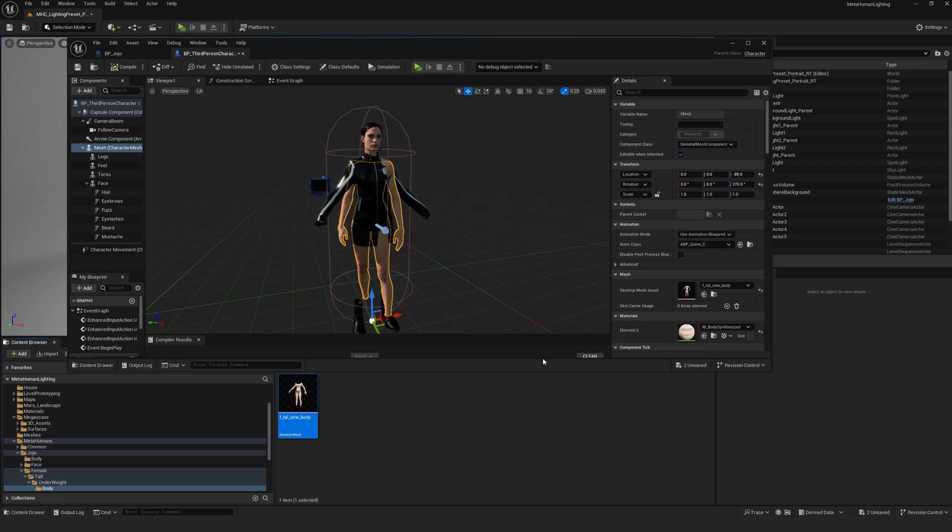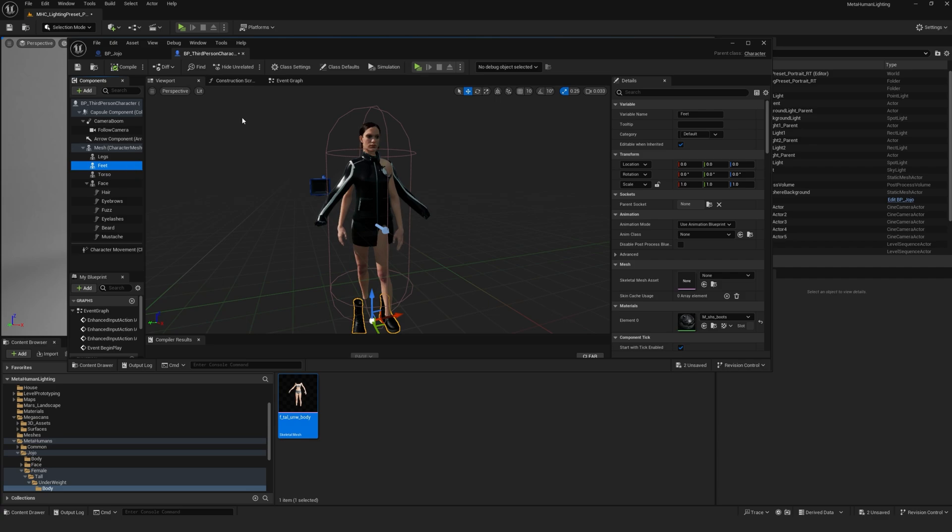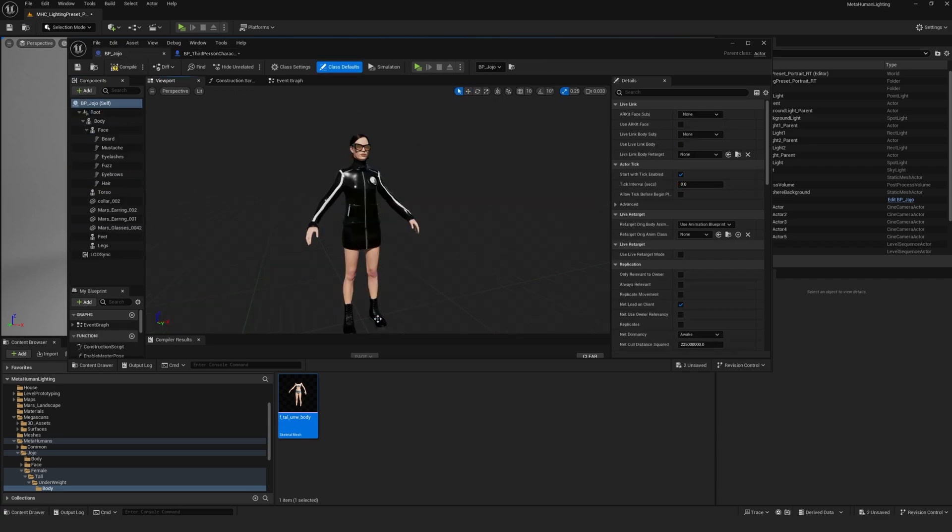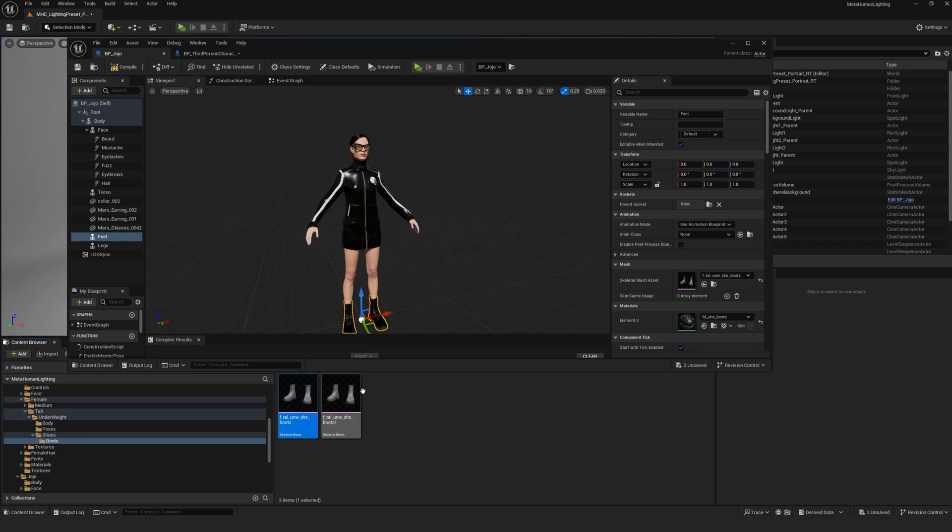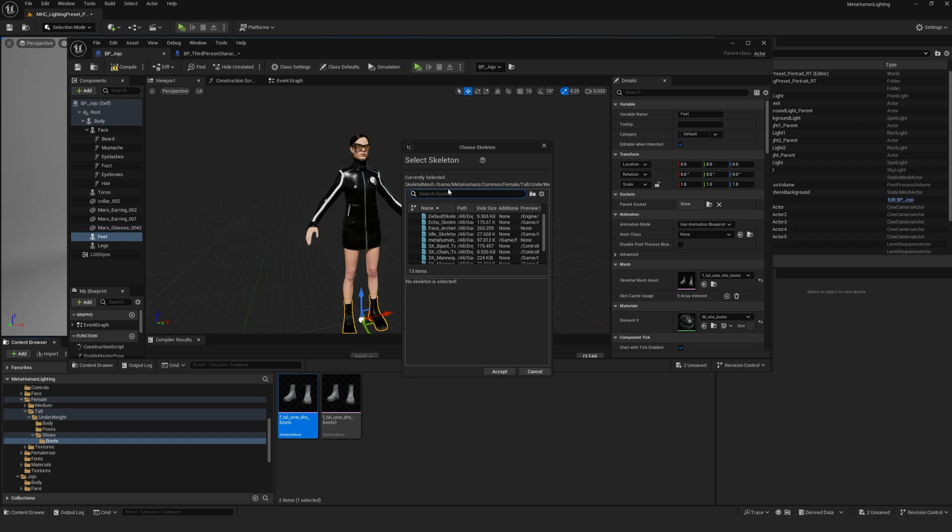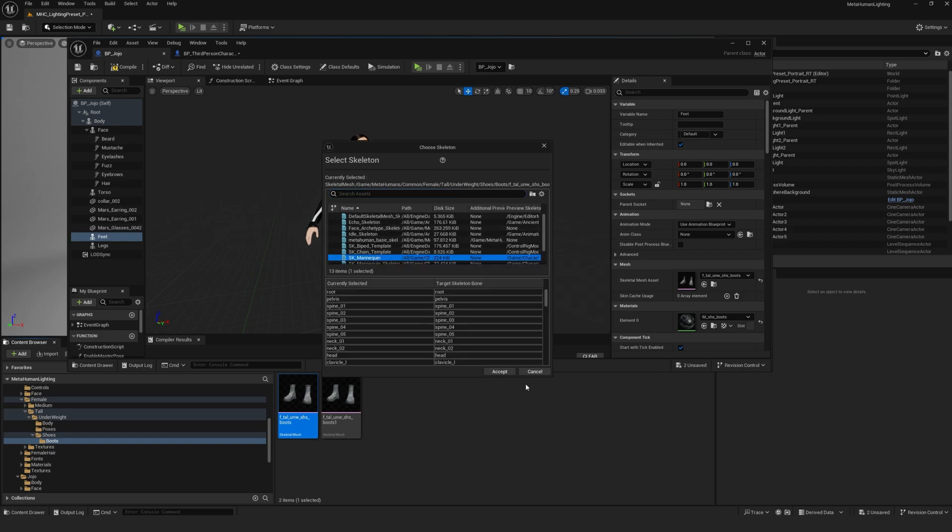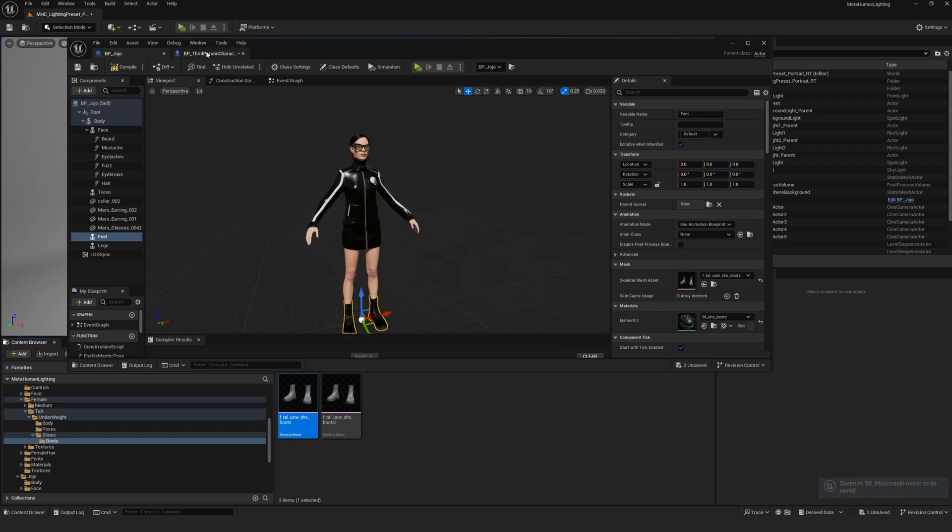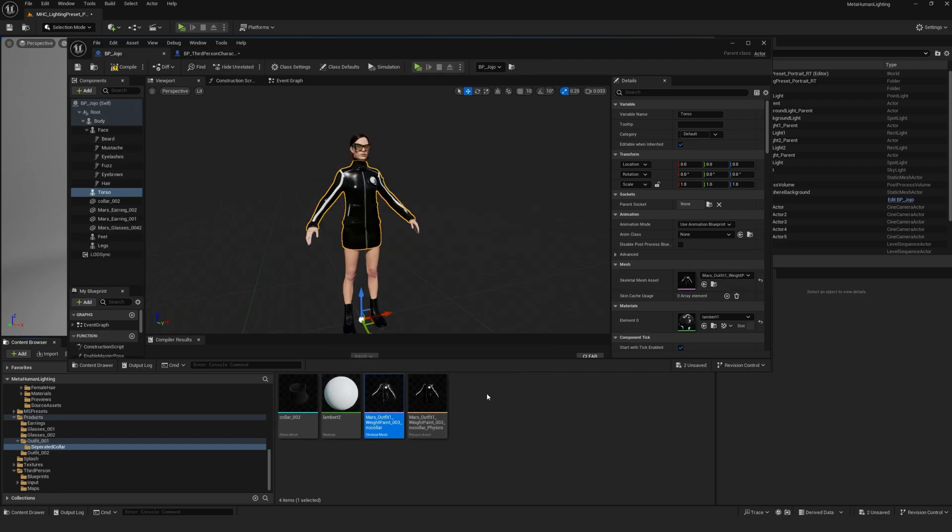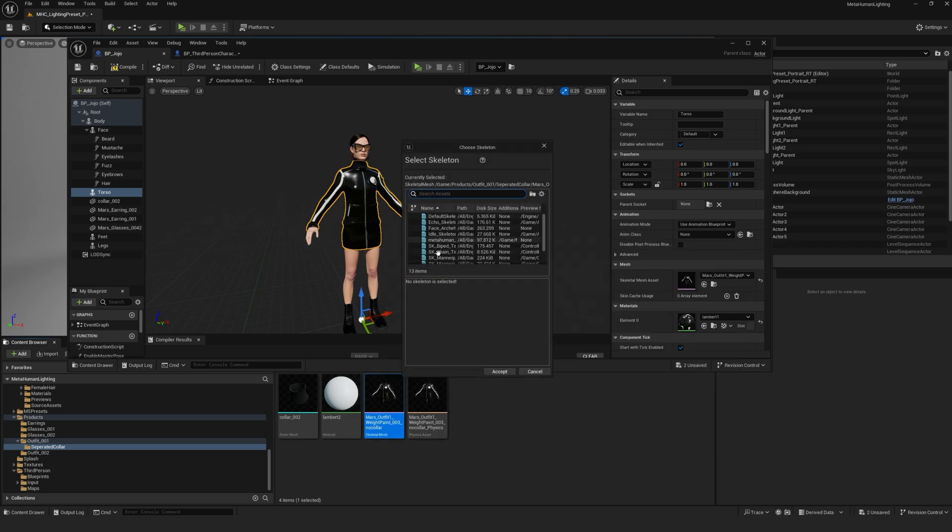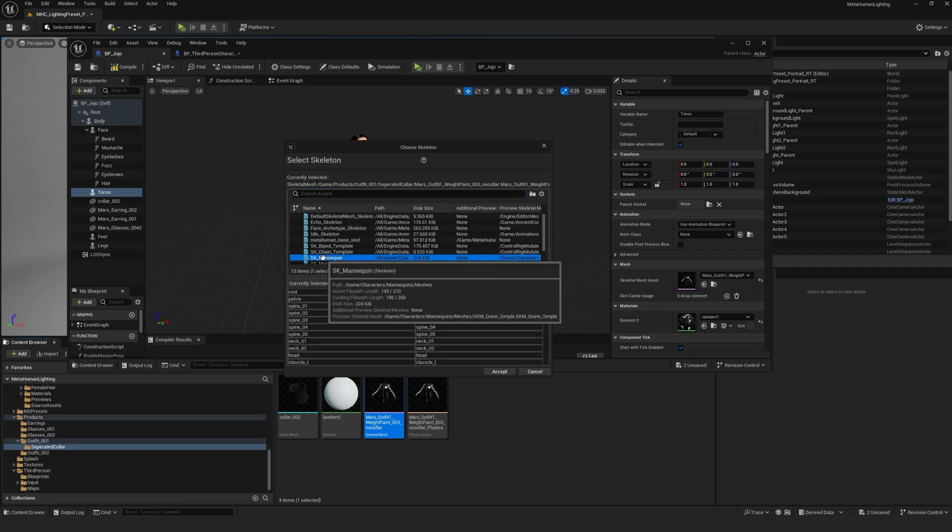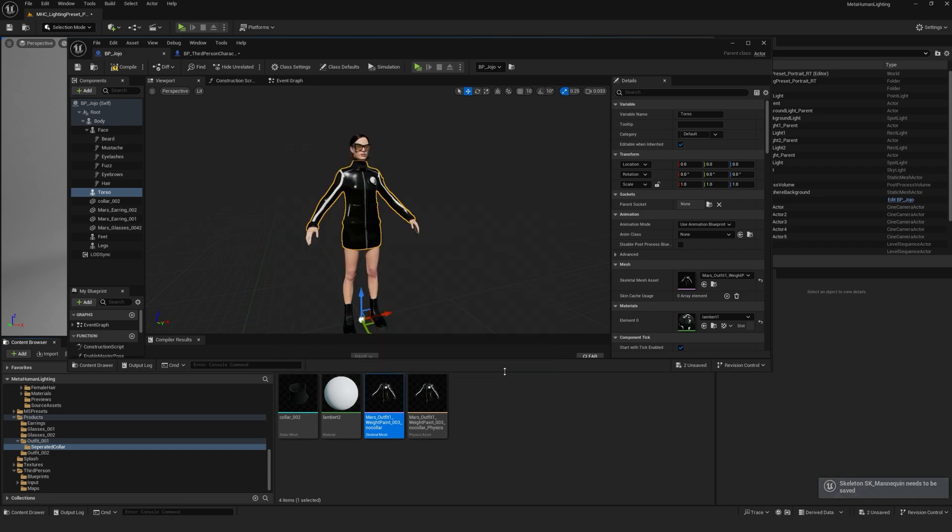Then we're going to have to do the same thing for the other parts of the body. So select the feet. Sometimes for some reason the meshes don't show up in the third-person content blueprint so you can just search for it in the MetaHuman blueprint since they're both using the same mesh. Right click, skeleton, assign skeleton, SK mannequin, accept. Select the torso. I don't have anything for legs but if your MetaHuman is wearing pants or something like that then you have to do the same process for the legs.